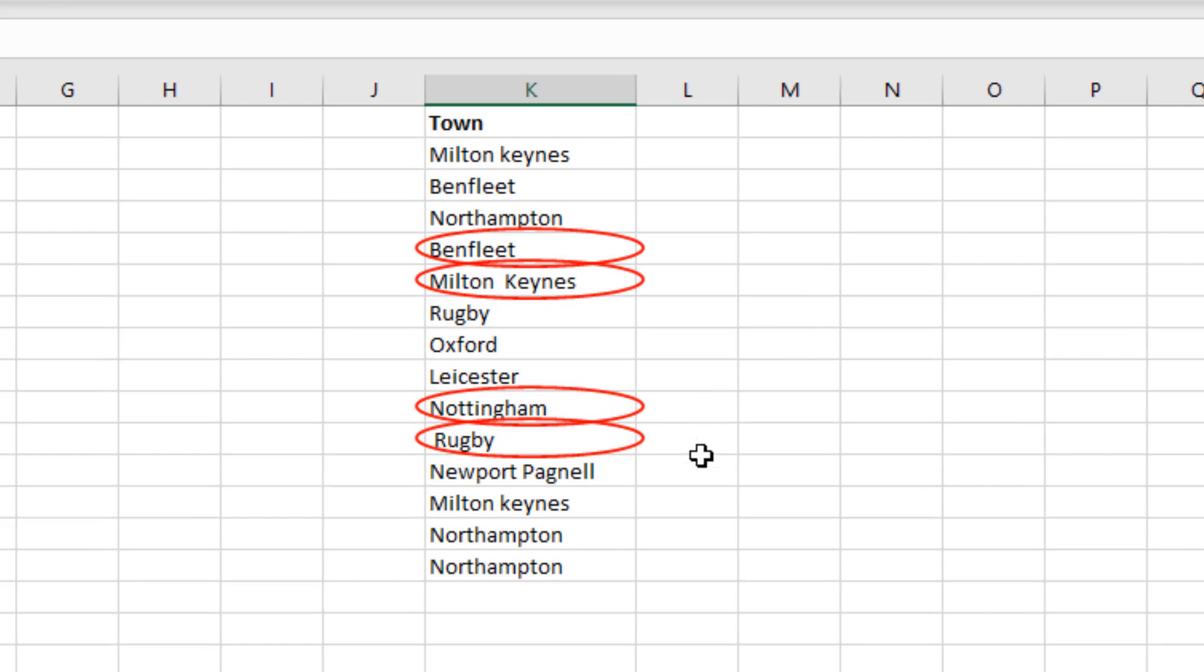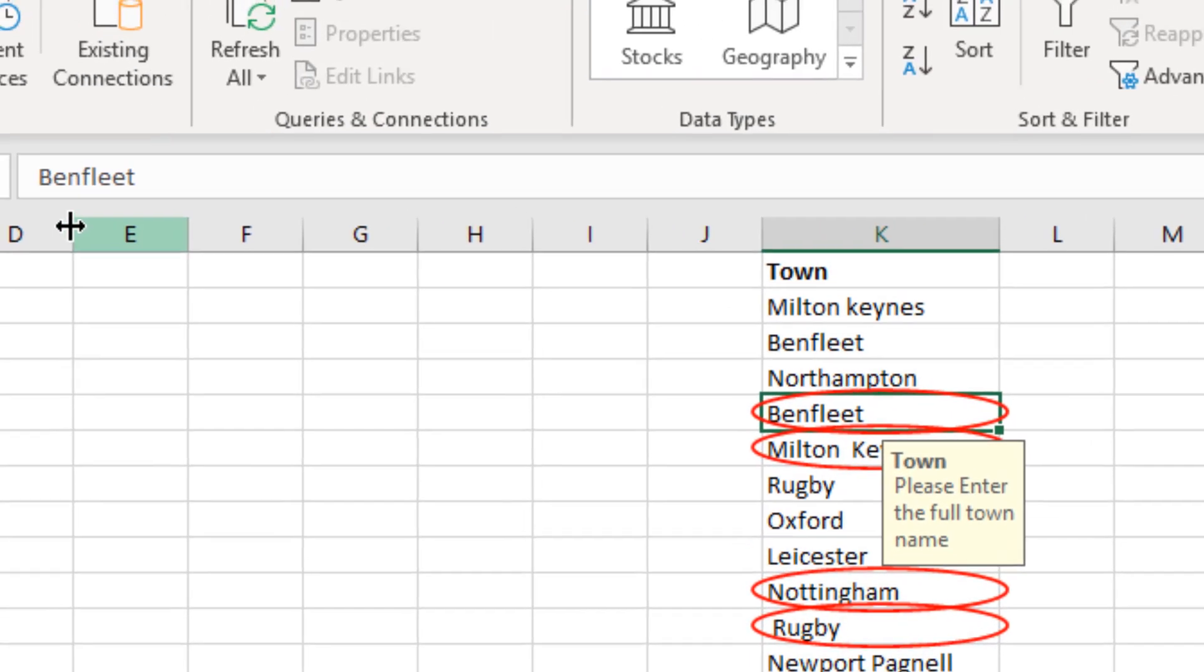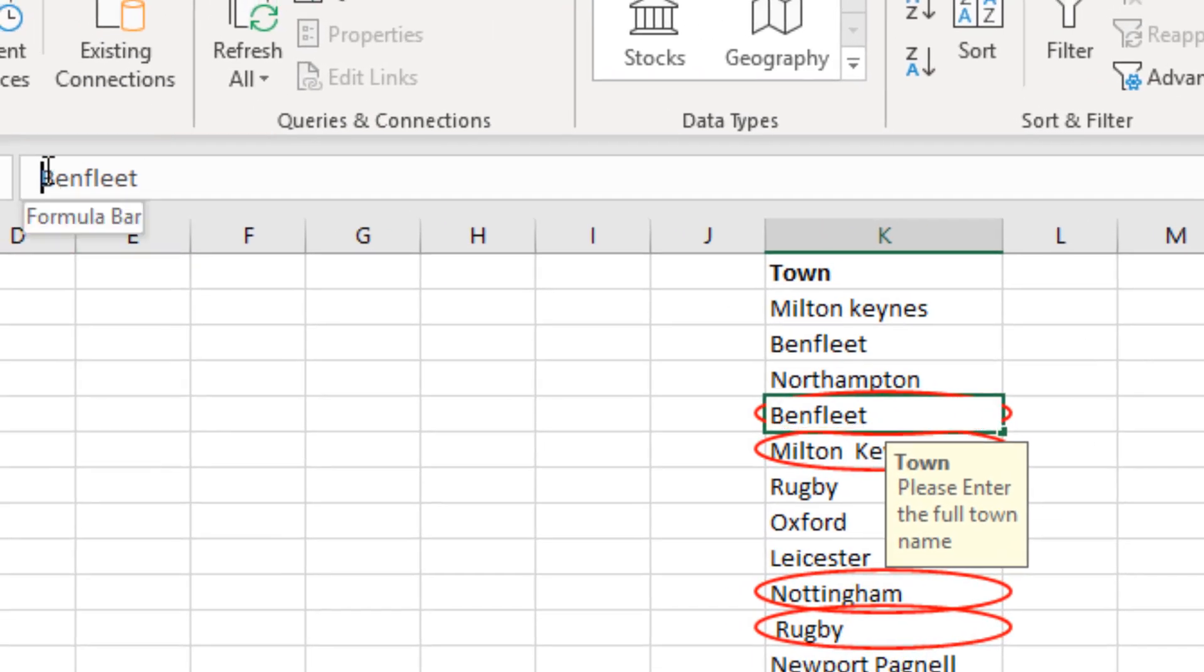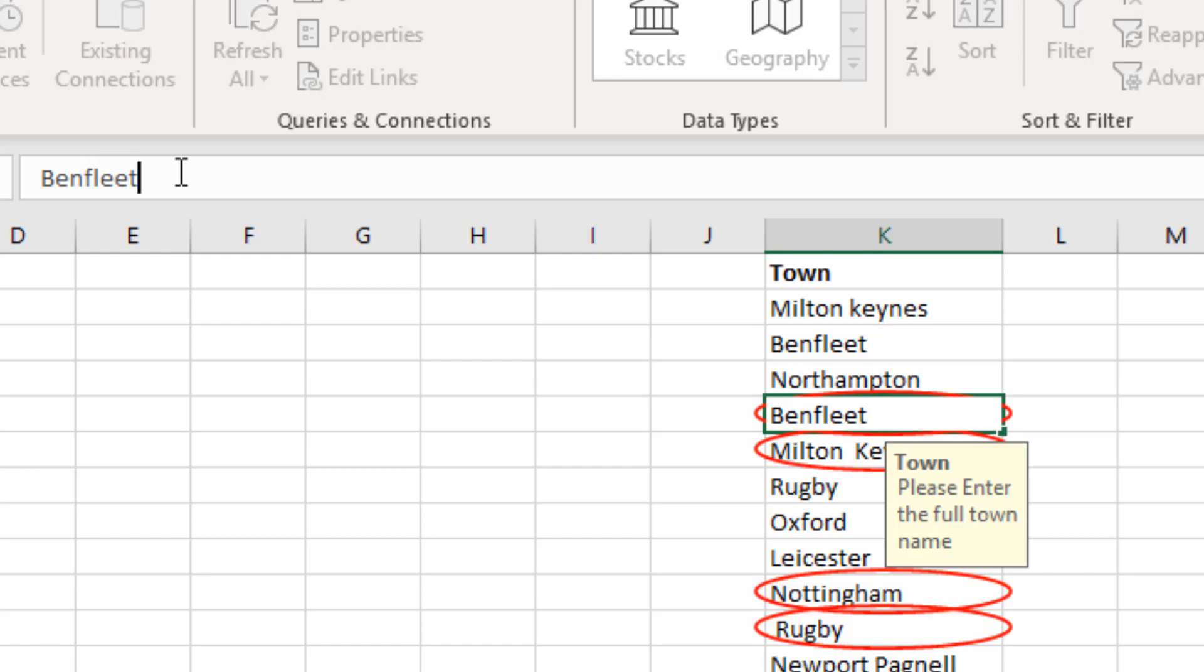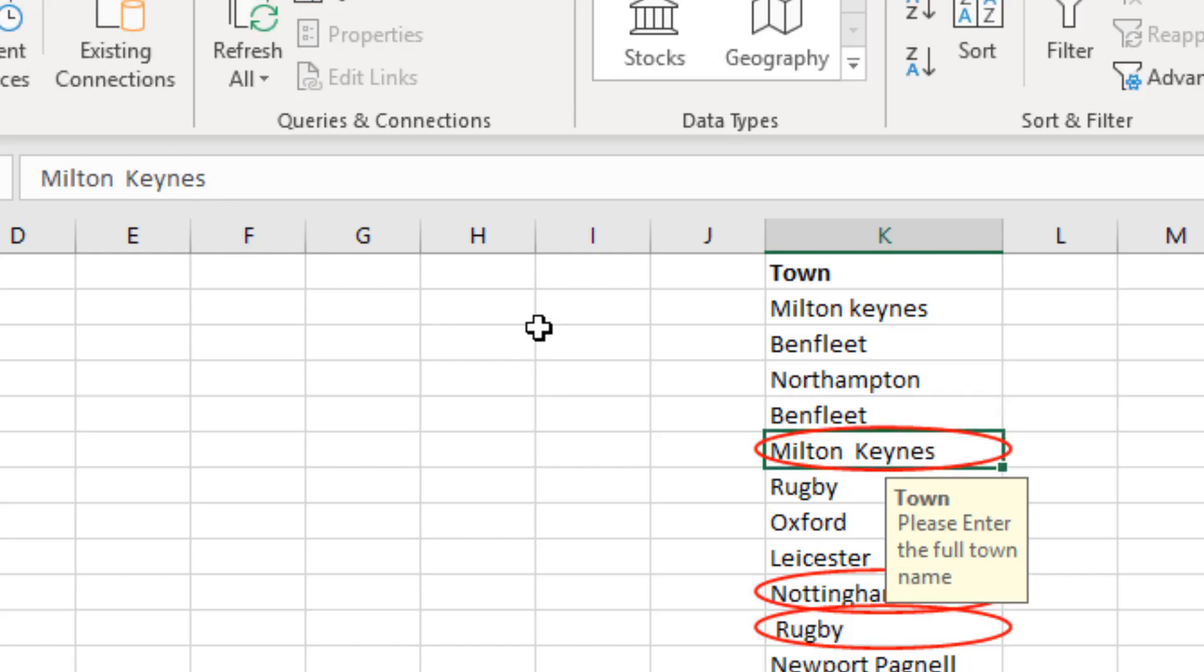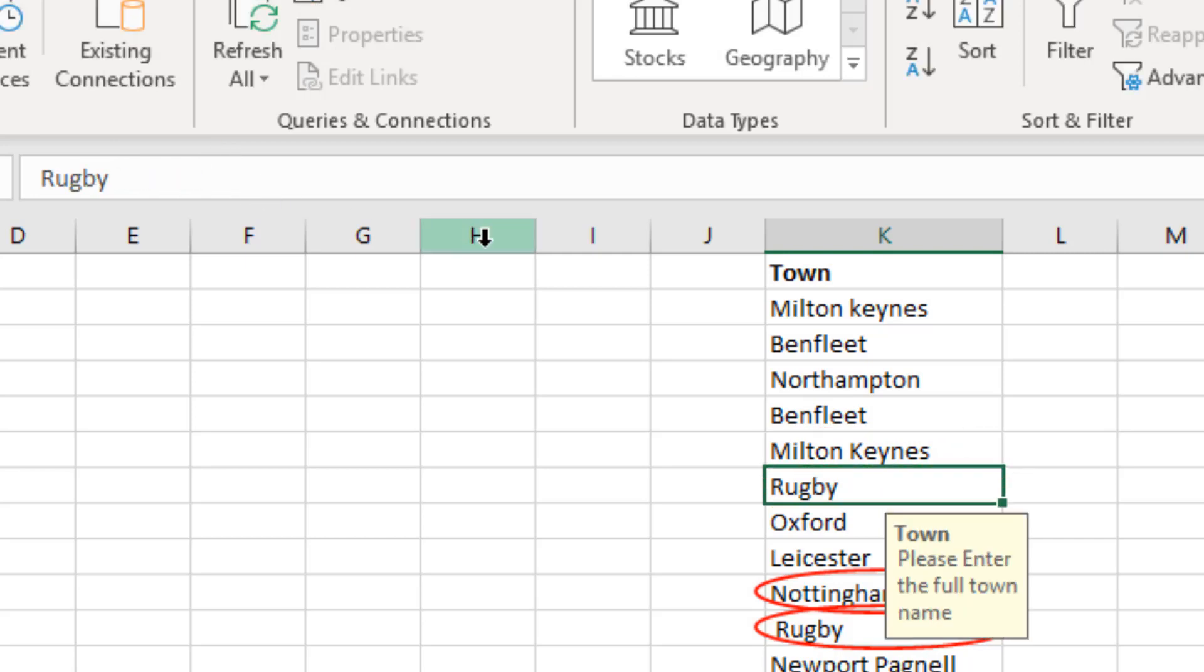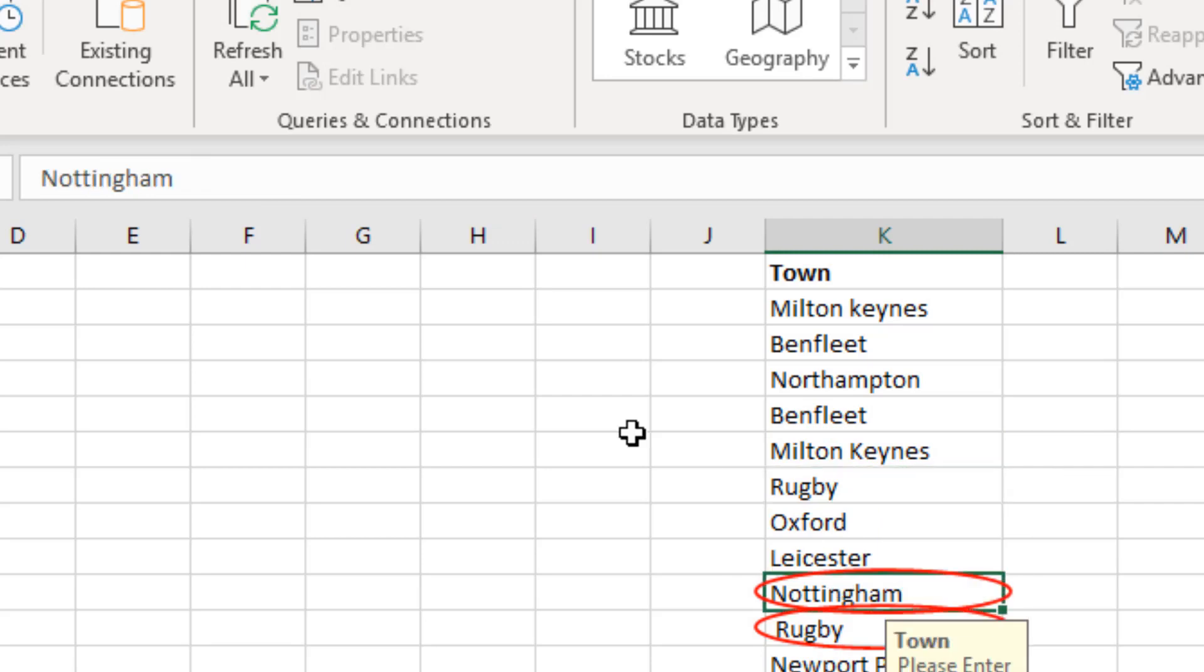So this means we can now go to this data and I can see that Benfleet has got a space at the end. I can press enter after I've removed it. It looks like Milton Keynes, let's check, each one has got an extra space in the middle. Let's remove that and press enter. That works. And then we go to Nottingham and they've got an extra space at the end, so let's delete that, press enter.